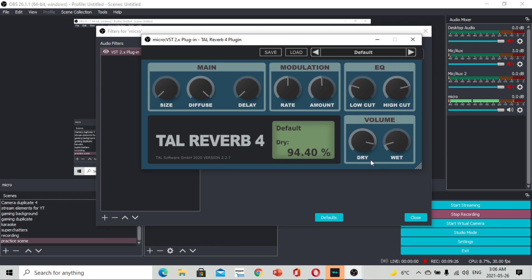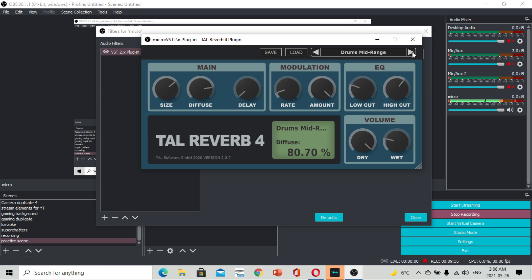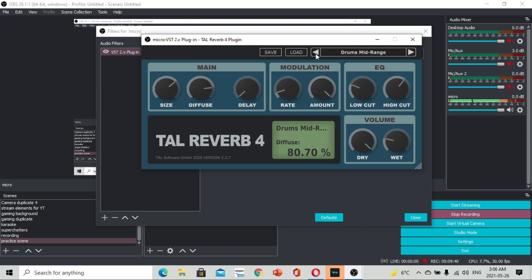O kung gaano ka-clear yung echo dito sa volume. Meron din kayong iba't-ibang default na preset na settings dito. Merong kick, merong drums mid-range, merong drum ambience, and default.